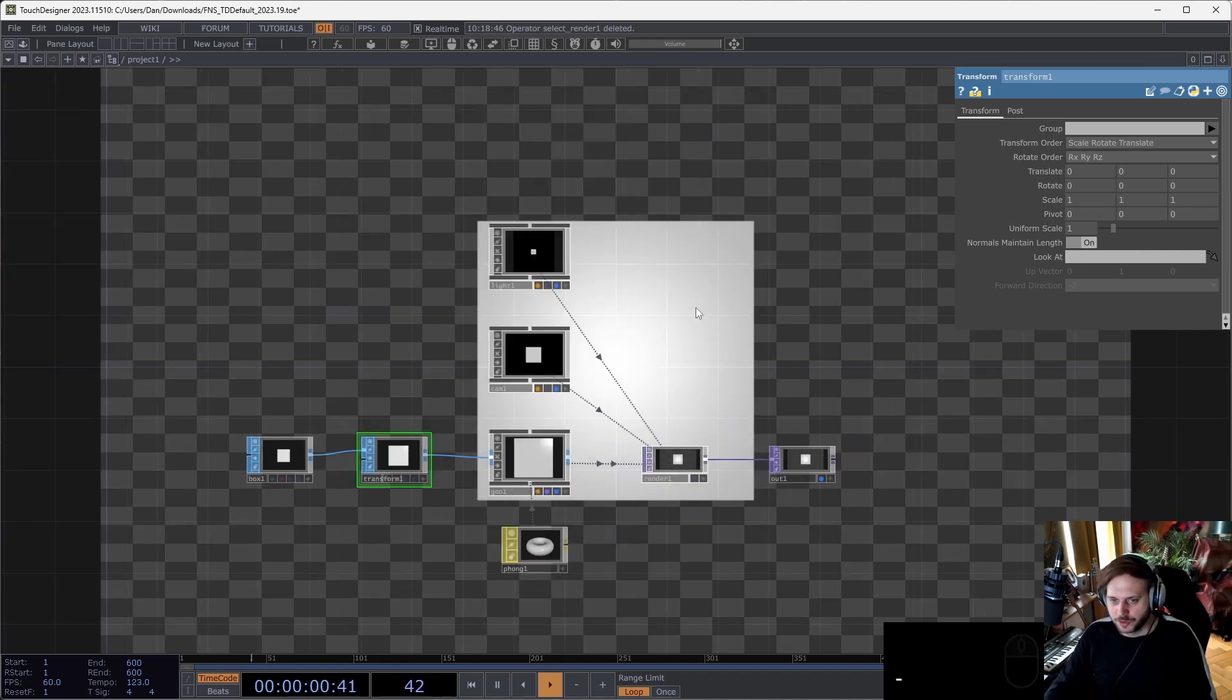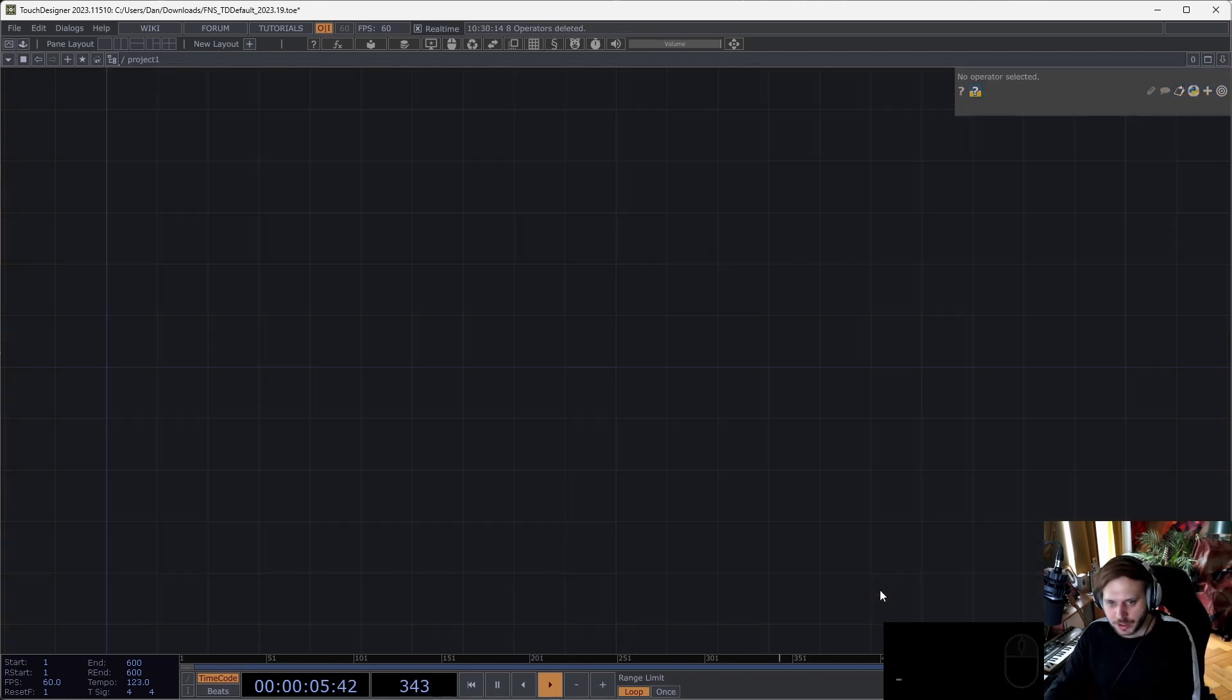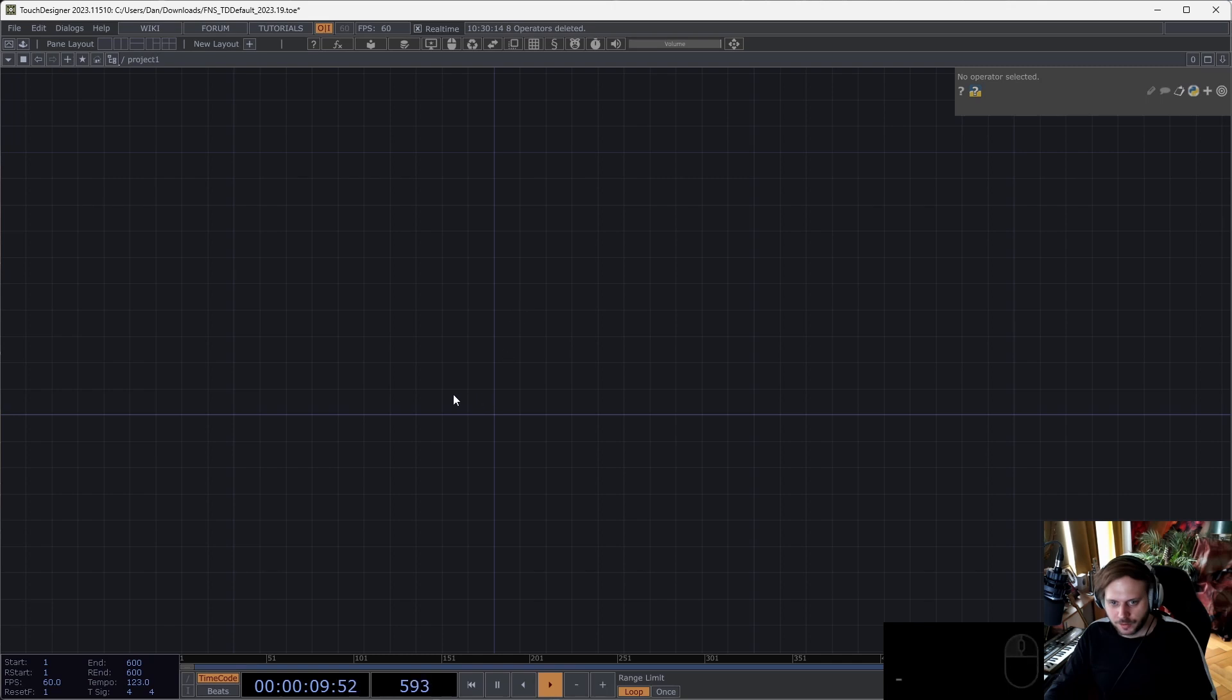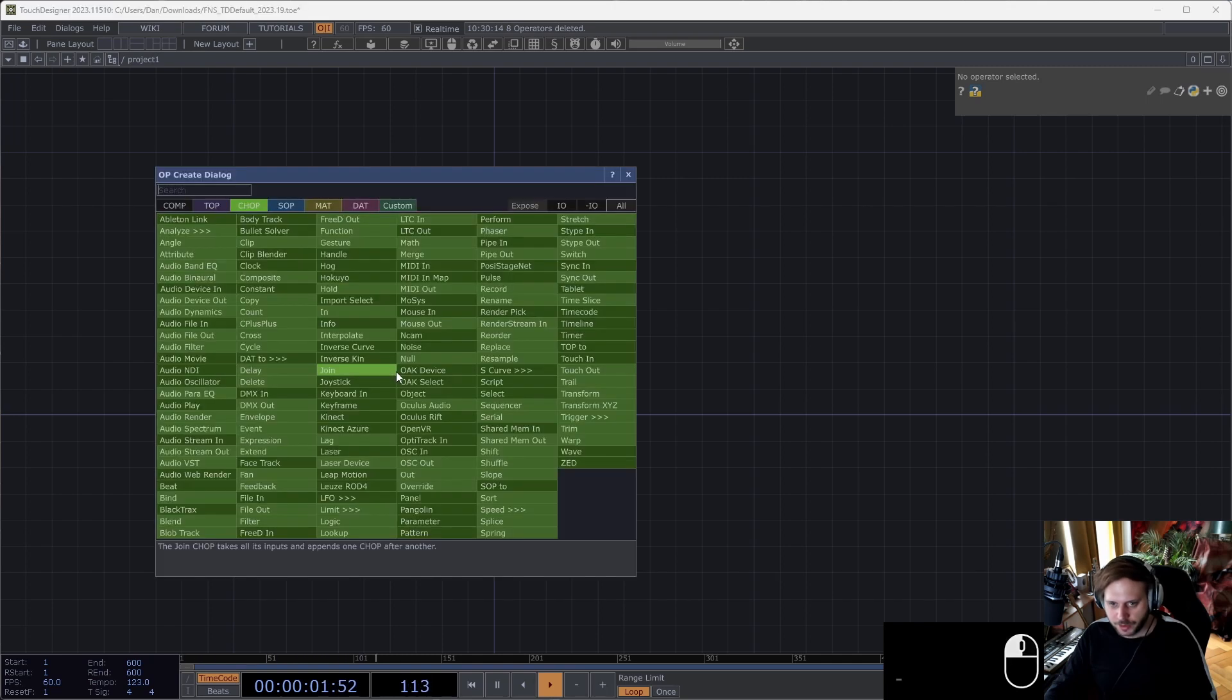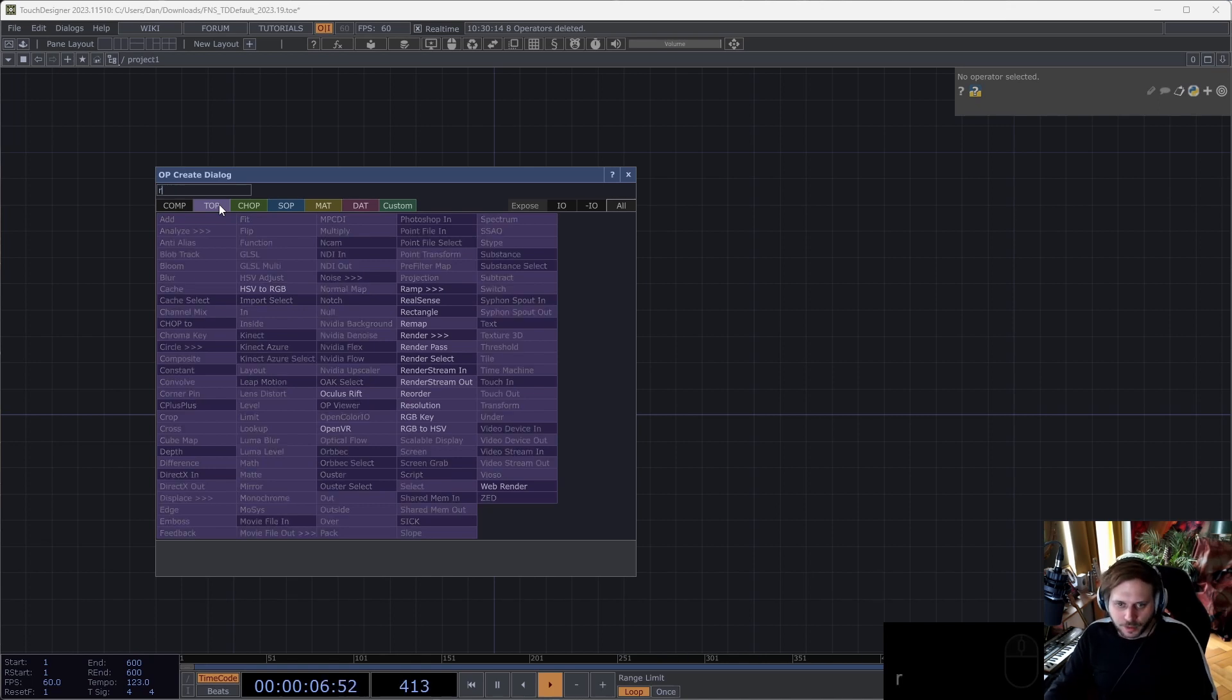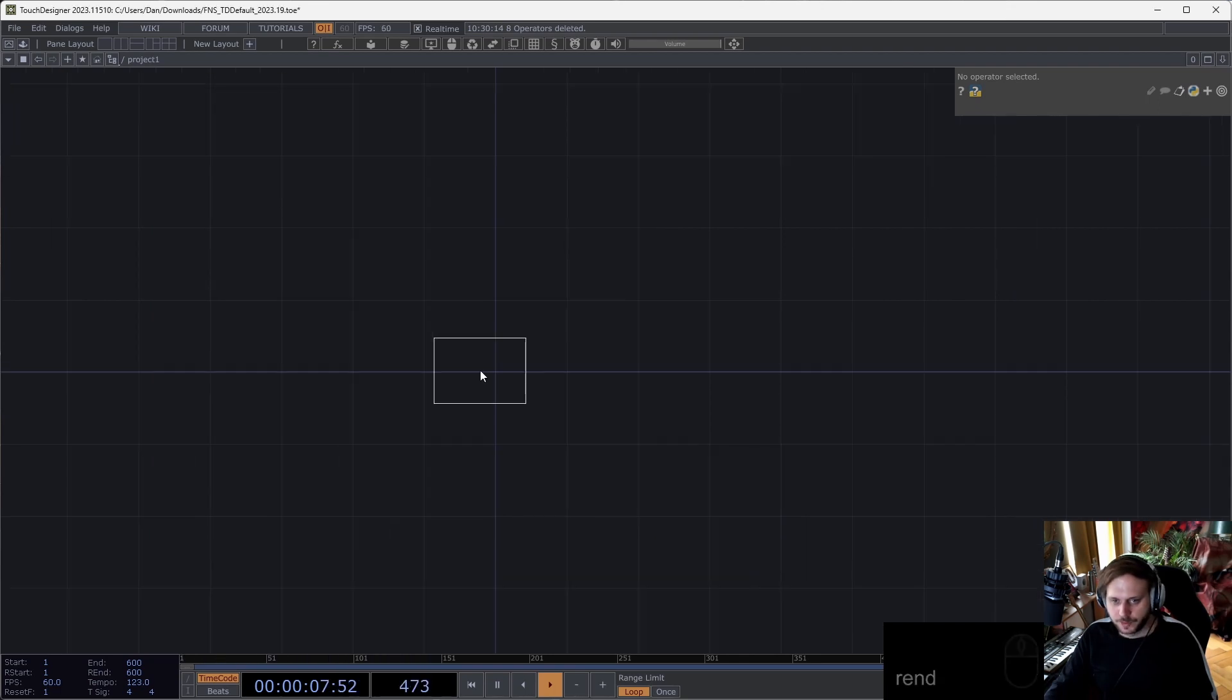Let's start with the star of the show: operator templates, which I briefly introduced previously. Something that we do a lot of times, for example, is putting down a render network: render top, camera comp, all that.